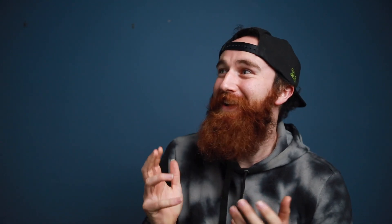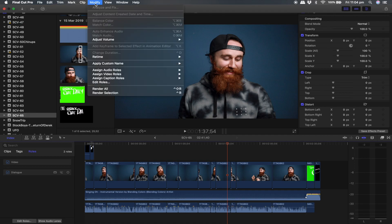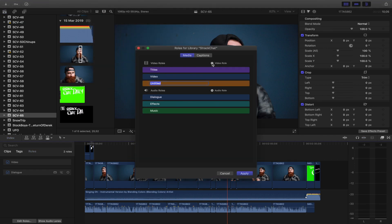First, what you want to do is go up to the top, click on the Modify drop-down menu, and then scroll all the way down to Edit Roles. Click on that, then click Add Video Role. After that you can name it to whatever you want to choose — if you're doing color coding scenes you can name it 'Scene'.